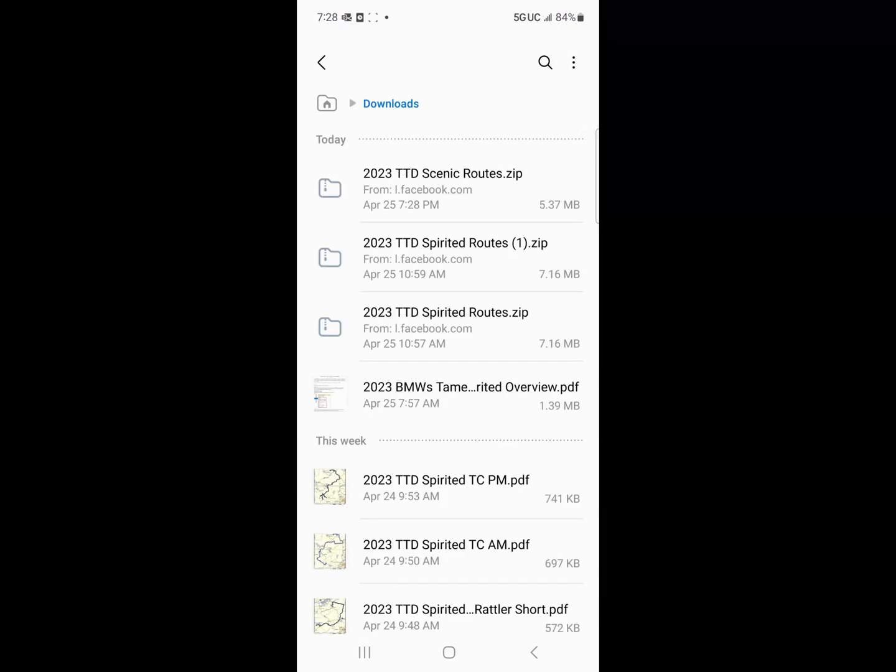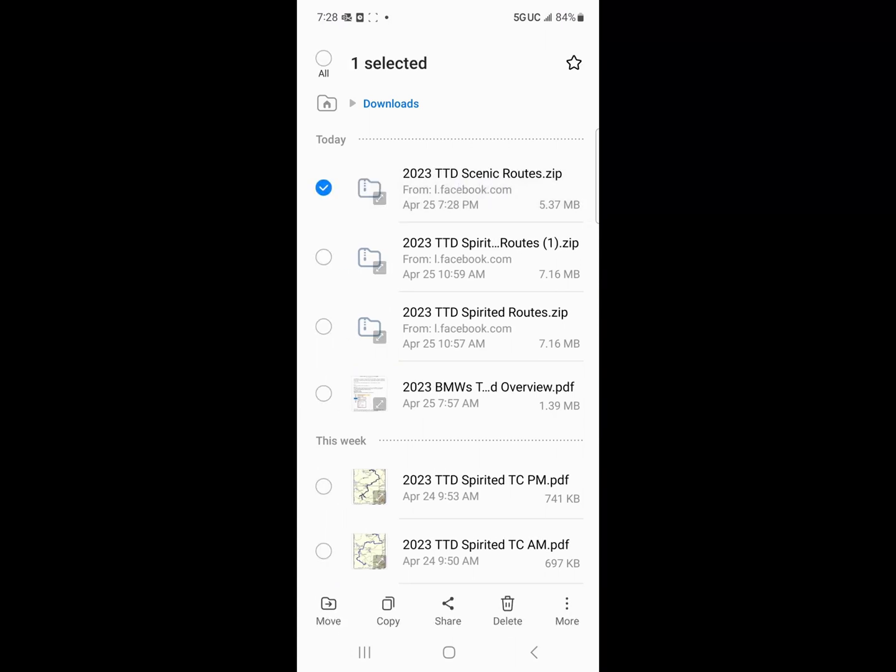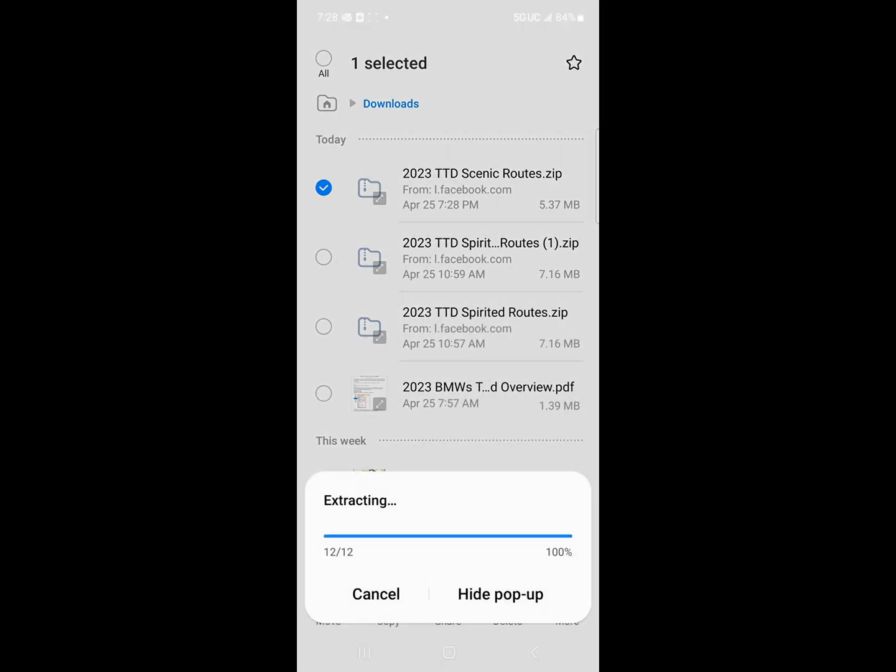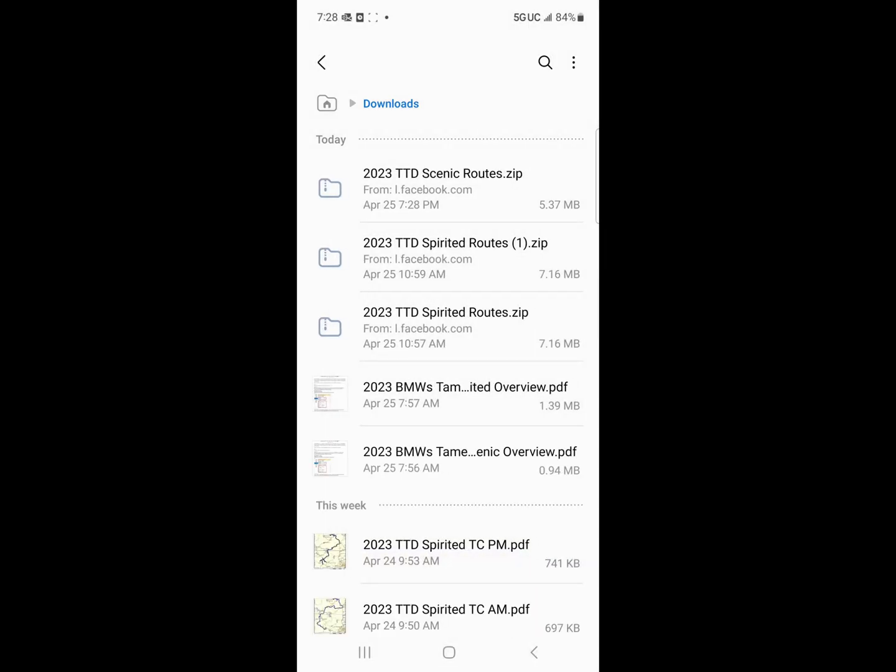And there is the scenic routes zip. Now, in order to extract this, what I have to do is I have to select it like that. And then under more, I'm going to have extract to current folder. I'm going to hit extract to current folder and it extracted the route. So here's my scenic route. And I also downloaded earlier some spirited routes.